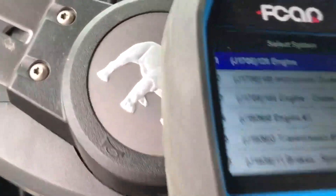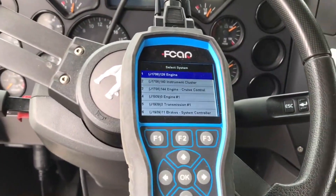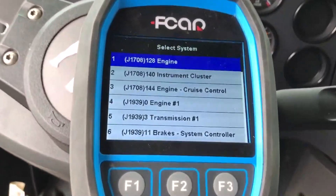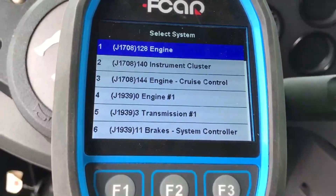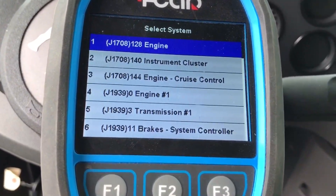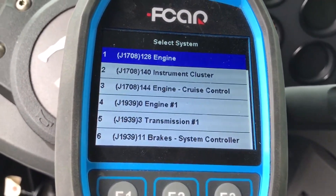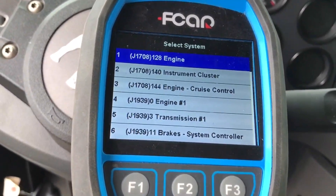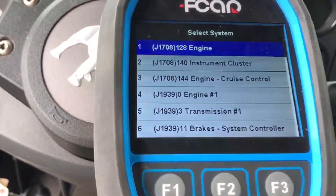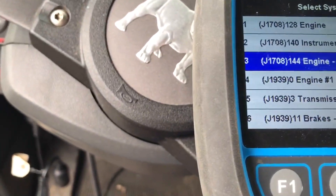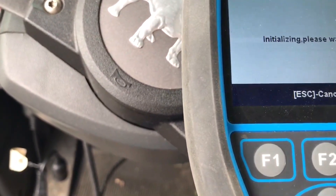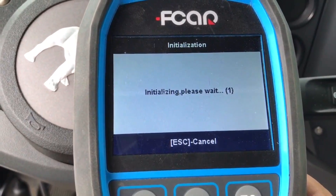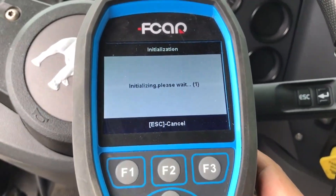I am using the 506 HD code reader. With the 506, we are able to scan and see the engine, instrument cluster, cruise control, and engine again — that's J1939. And there's also the transmission. Let's go into J1939 engine. It is showing the Cummins systems, and you can see I'm scanning right now.